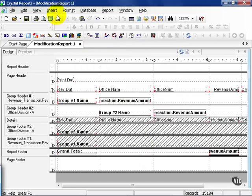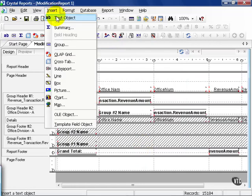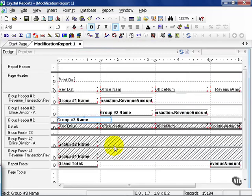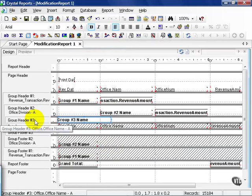From here, we can insert groups as well. We're going to insert office name this time. Notice how it puts it here.